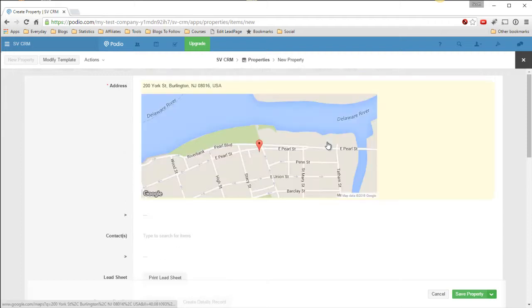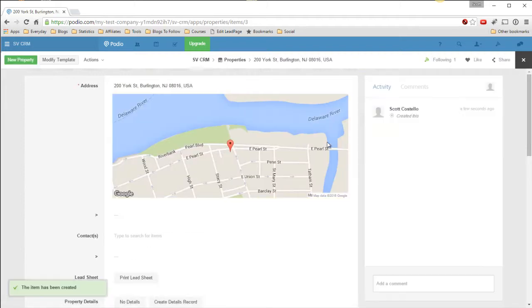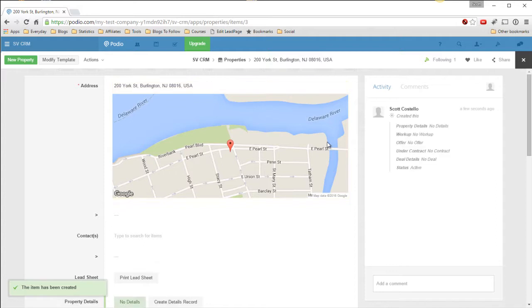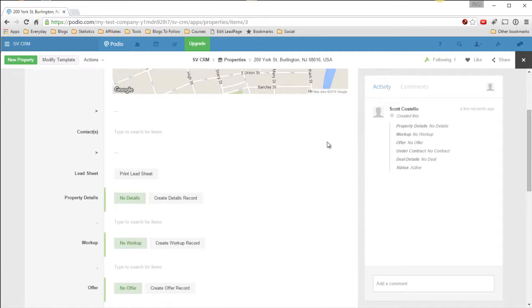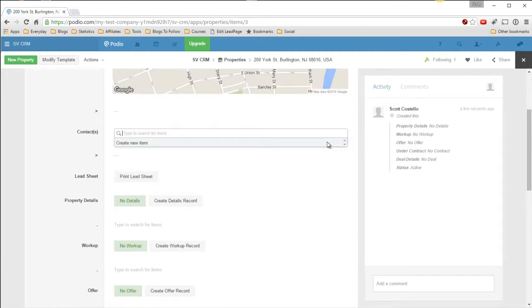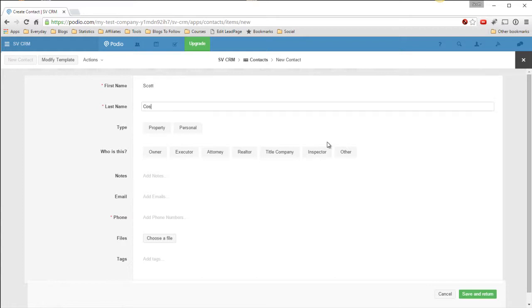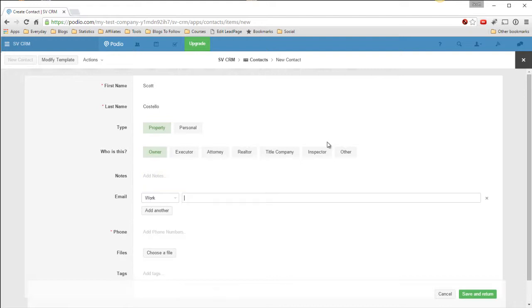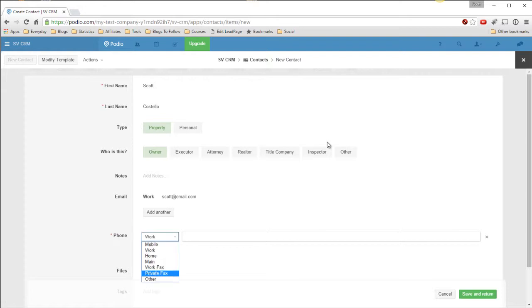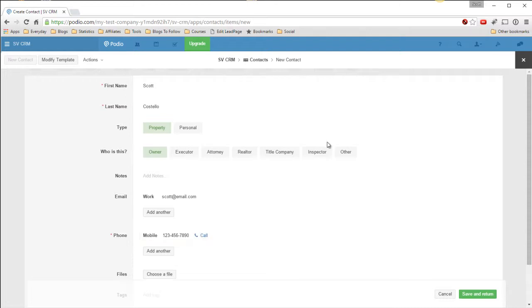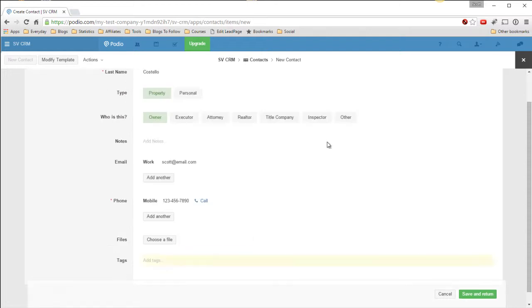Now we get the map and we save. Now my first flow will just populate some of the default fields. Down here we have Contacts. We'll add one of these, so that'll be the contact. Property and the owner, no notes, email, phone. Now we'll save this and return.